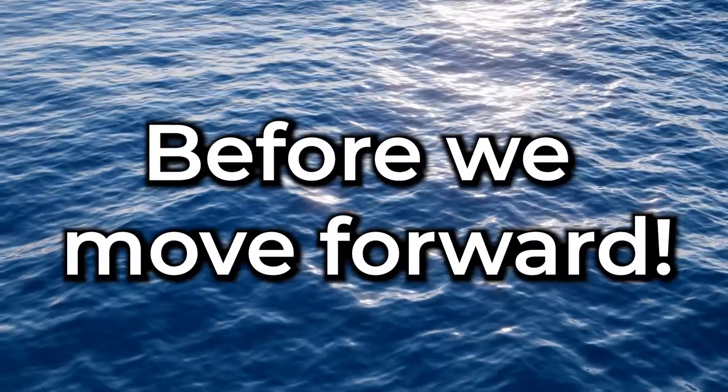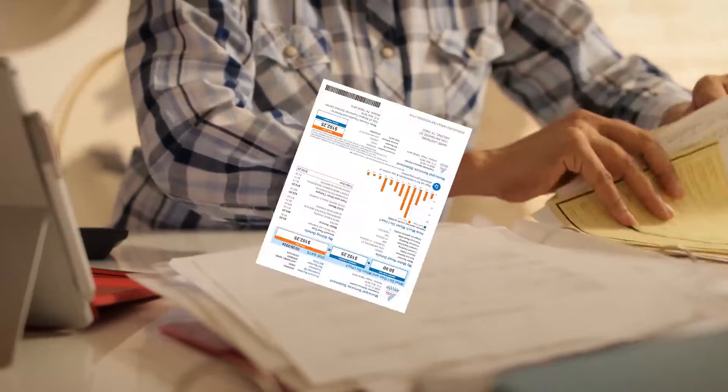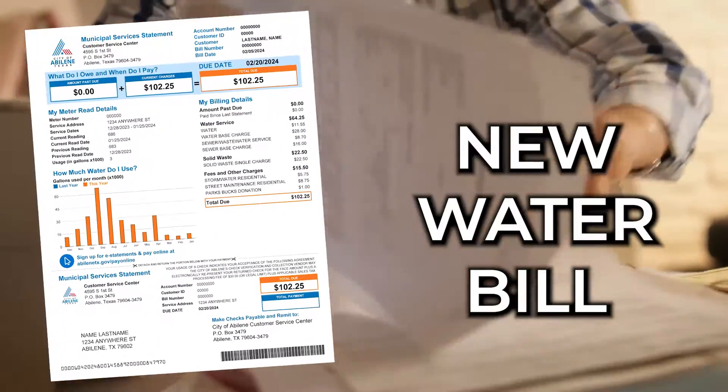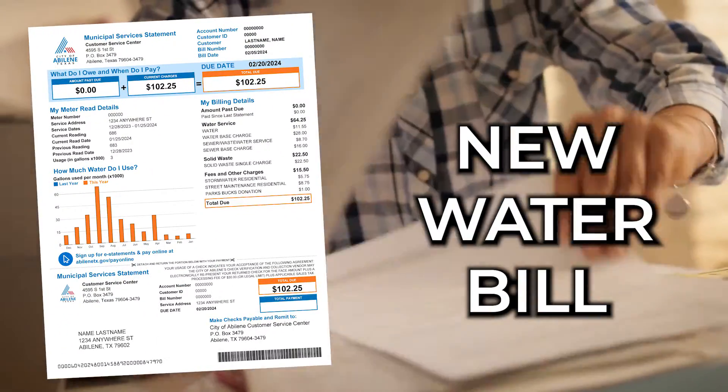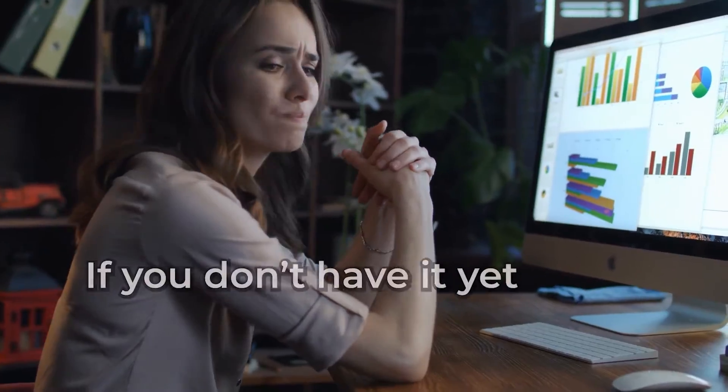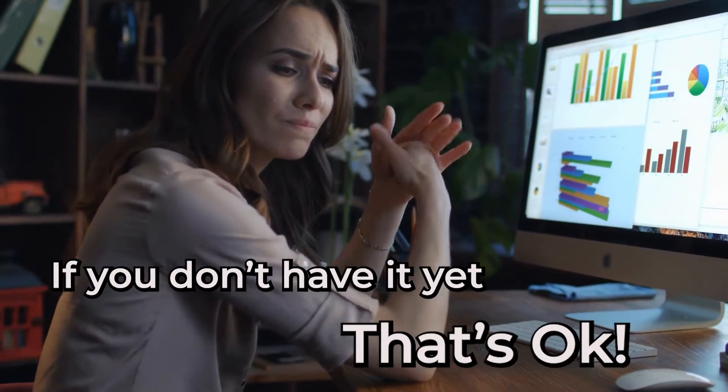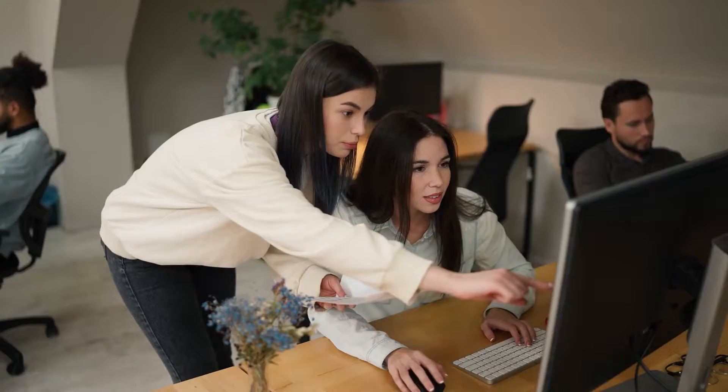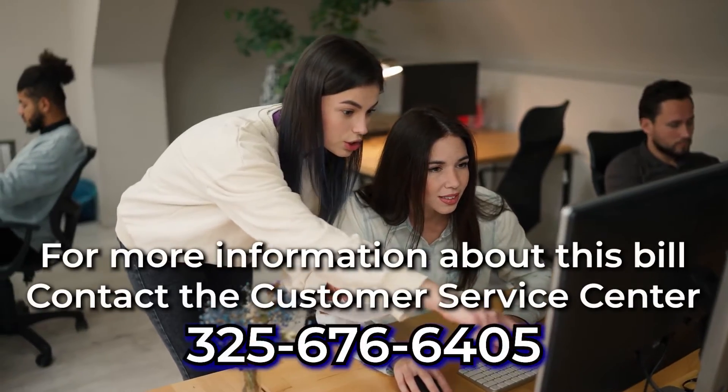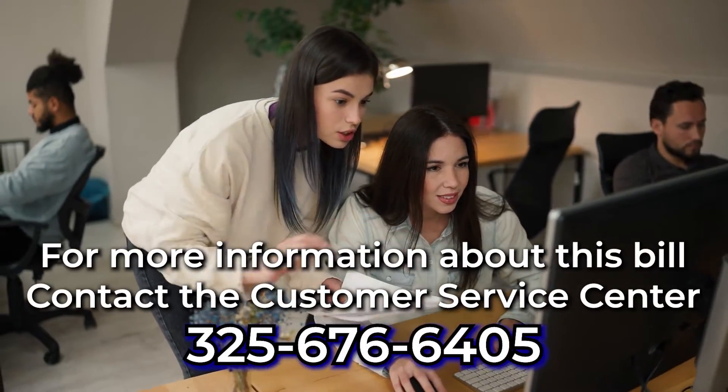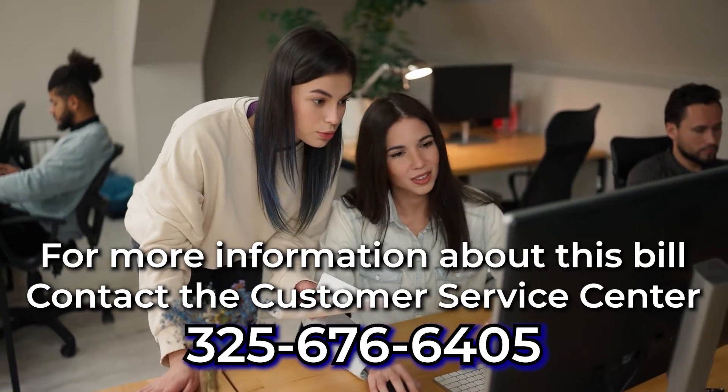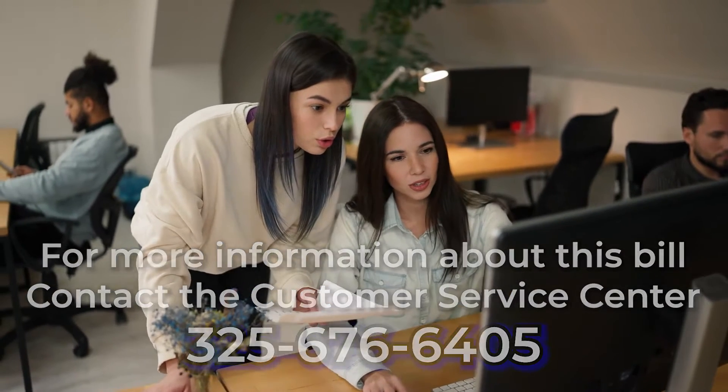Now before we move forward, make sure you have located or received your first bill since the update launched. If you don't have it yet, that's okay. You can follow along to understand how to set it up later. With that being said, let's go ahead and continue.